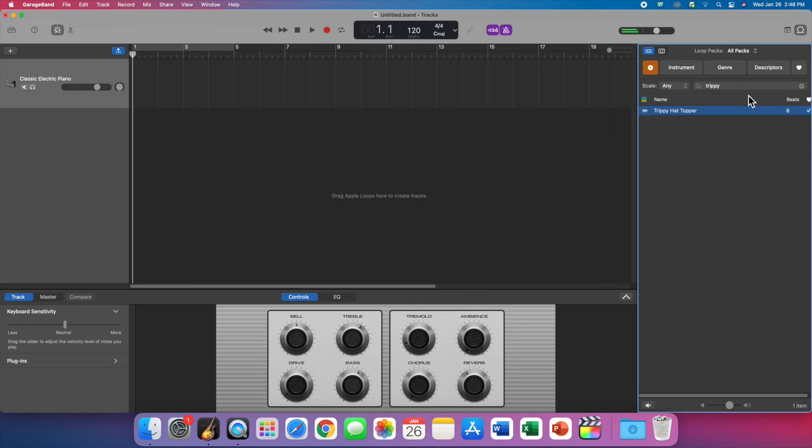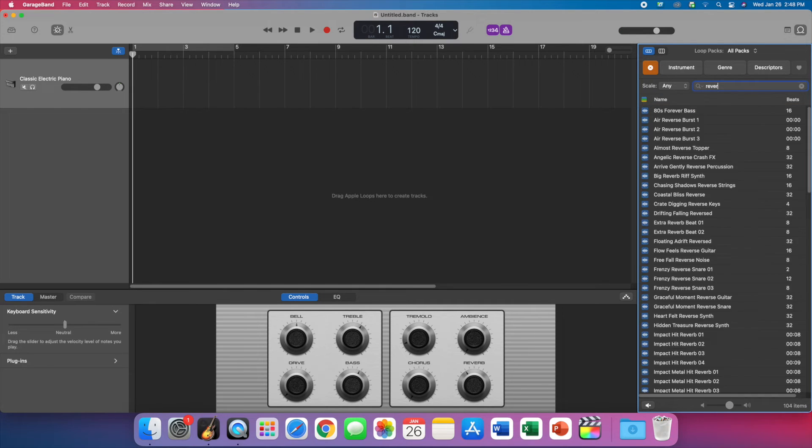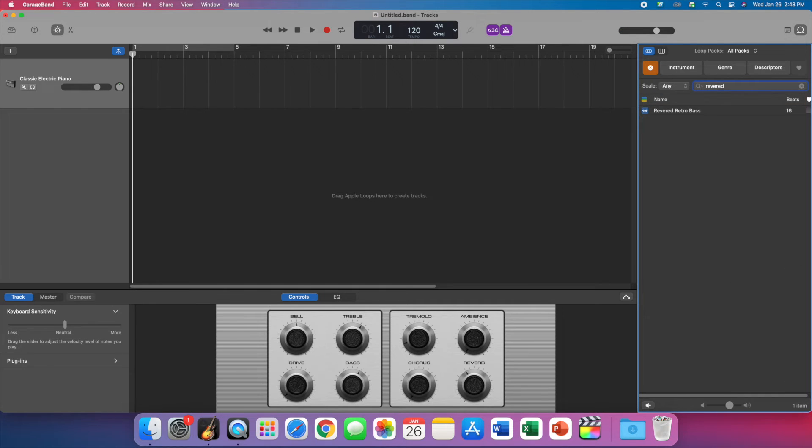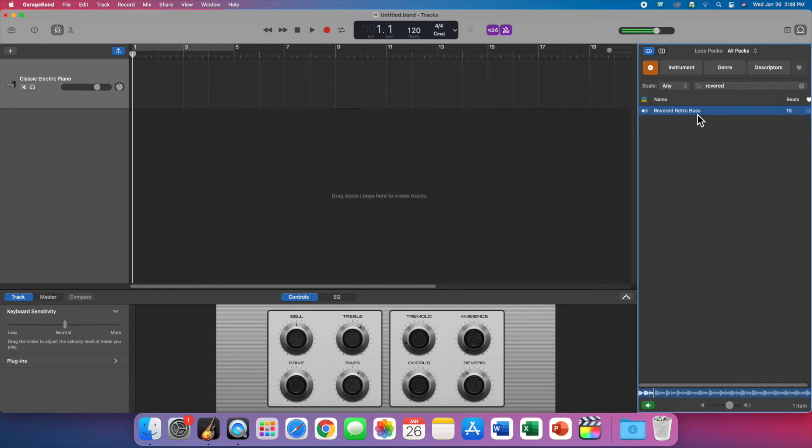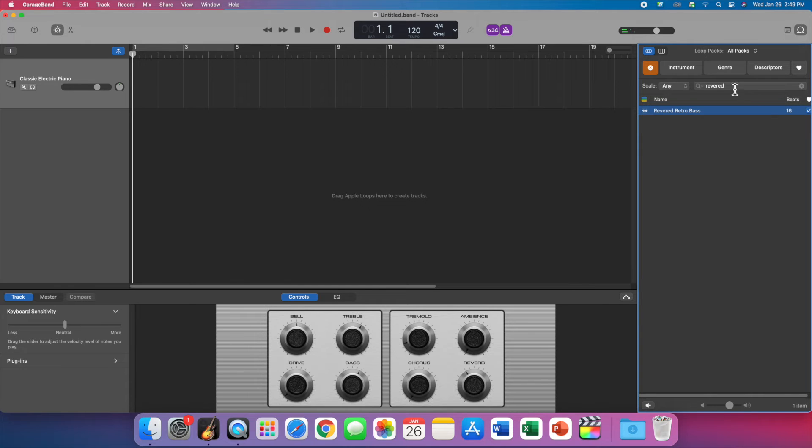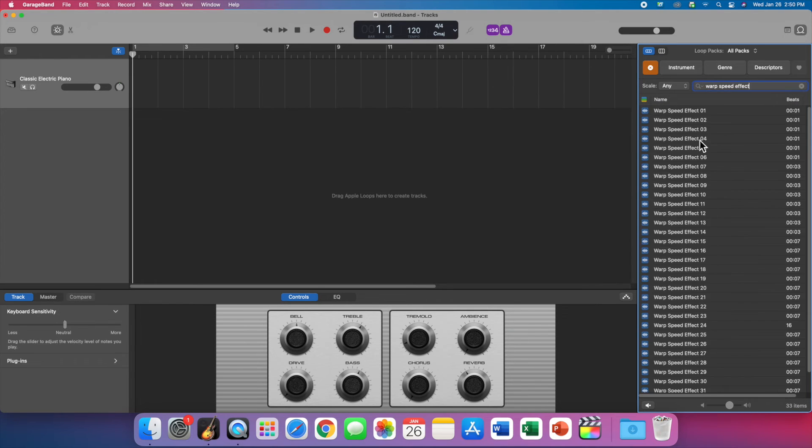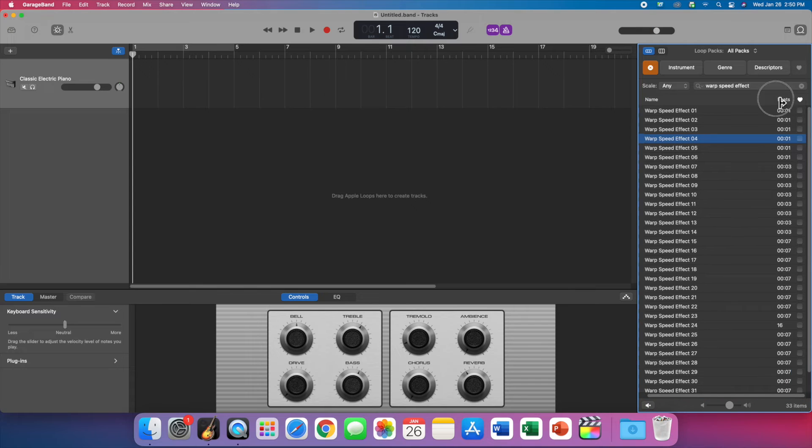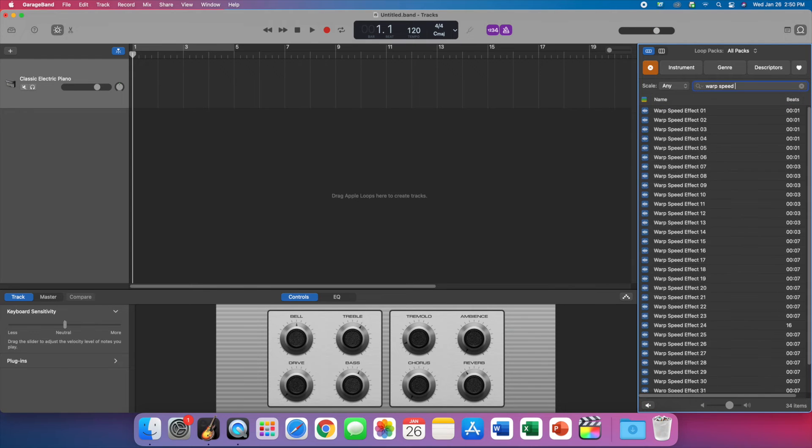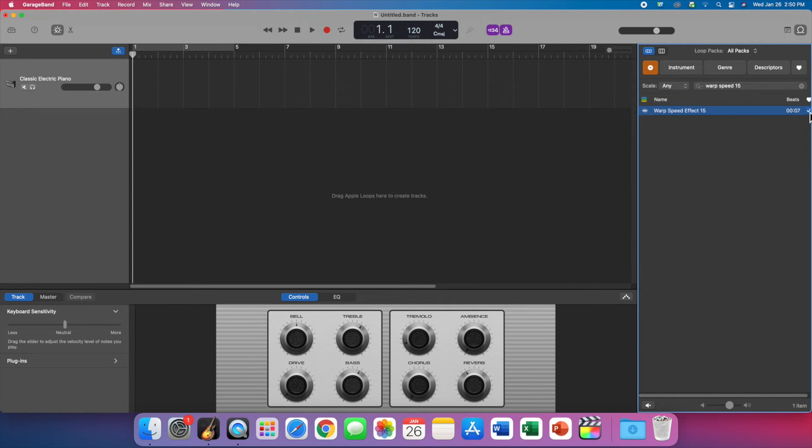Search for the next one, Reverb Retro Bass. That's that. Make it a favorite. And so on. I'm just going to search for all the ones you need and I'll speed it up. Okay, I think I have all of them.